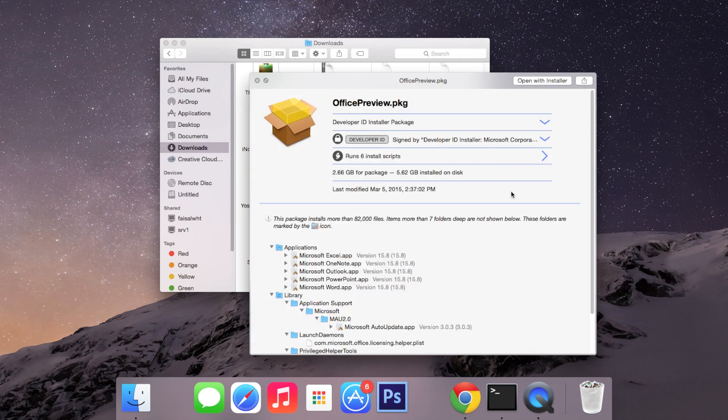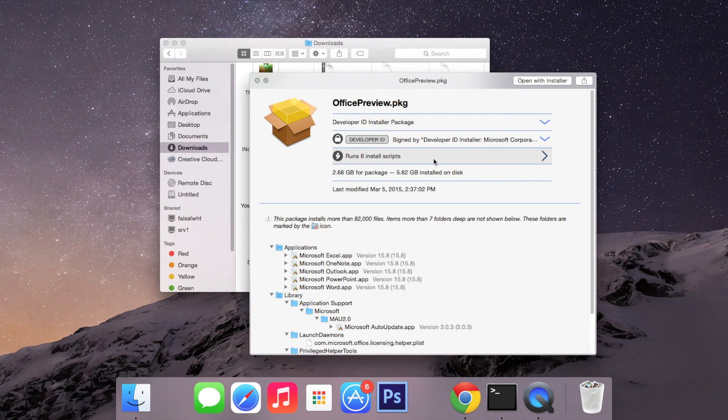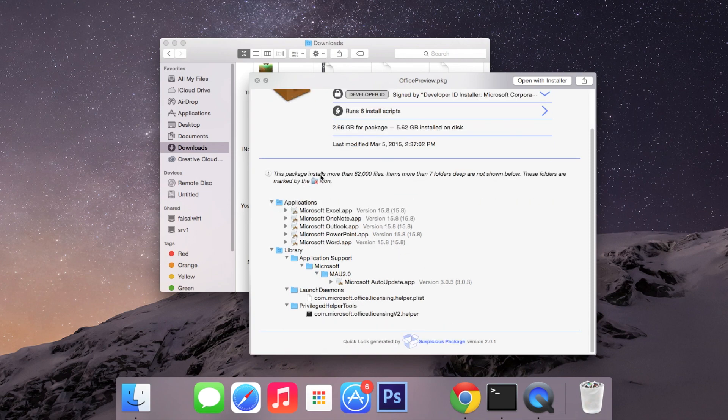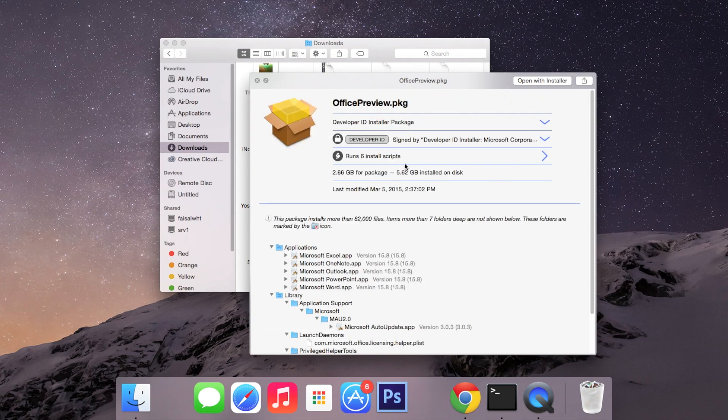Here you'll see information about the signature of the package, you'll see how many install scripts will run, the size of the package and all the files that are being installed.